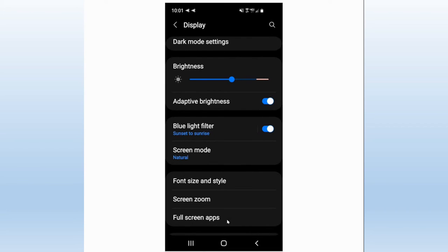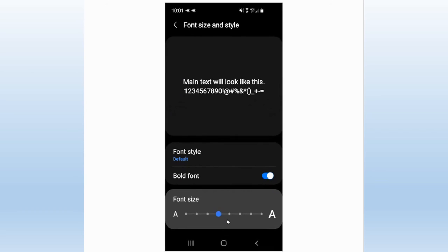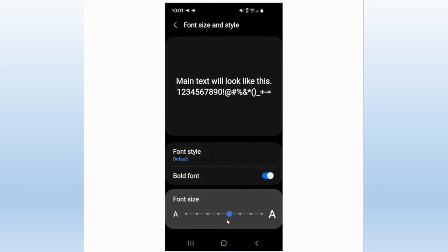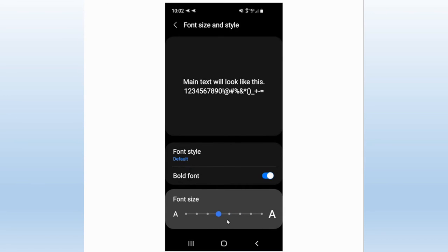If I turn the blue light filter on, it will actually change the color of the white in the display from a blue white to a yellow or cream white light. That helps take the strain off your eyes at night and it helps you sleep better, because your body is being told it's nighttime and it's time to rest. The screen mode I've got set to Natural — I don't like high color content, saturated screens. Font style and size is important depending on how old you are. I'm over 80 and in some cases it's better for me to have a bigger text.